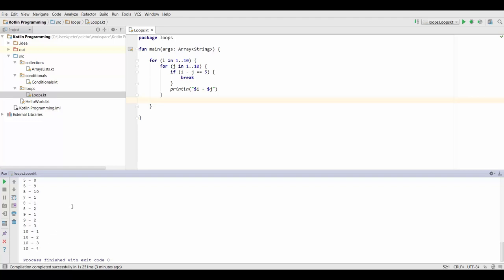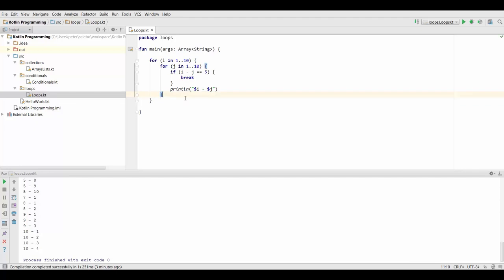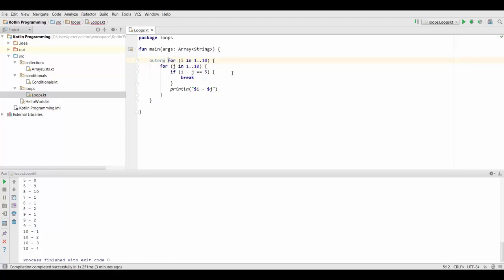Okay, so now we know that the break only stops our inner loop. But what if we actually want to use the break to skip over the outer loop? Well, we can do that by giving our outer loop a name. The way we can do this is we can give it some arbitrary name and then write an at character. So now the name for this outer loop right here is outer.